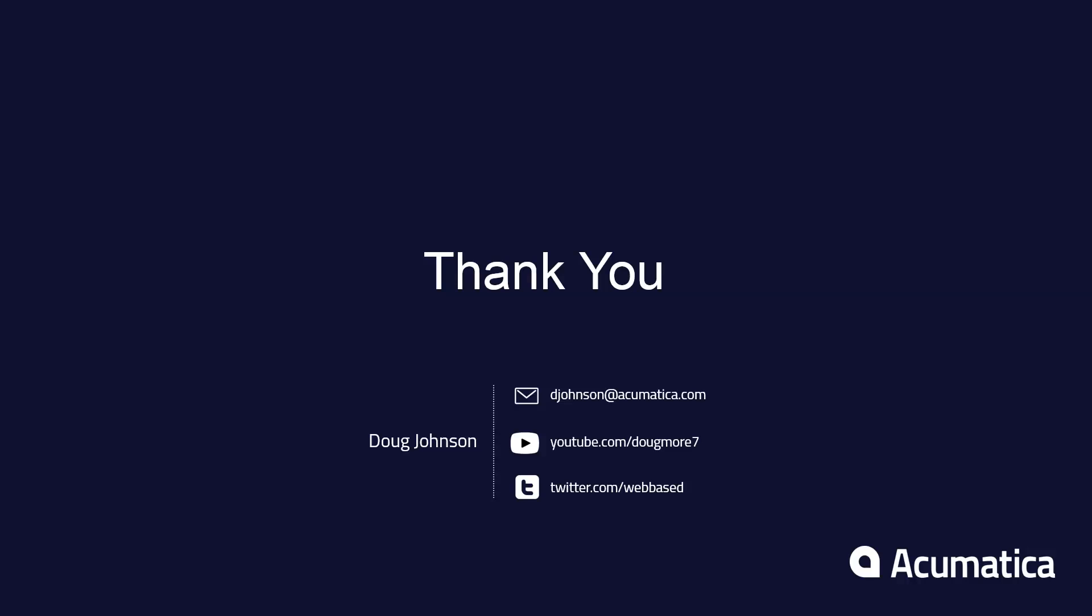Visit our YouTube pages for more information about this topic, including a video on intercompany consolidation, as well as a short video explaining how to set up a new branch for intercompany transactions.